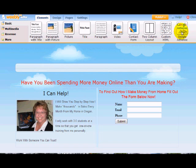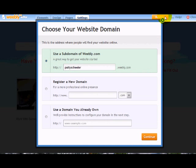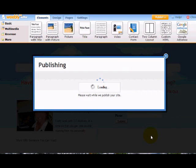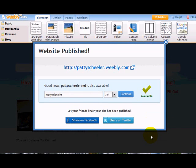And all you have to do now is publish it. And you're going to publish it and this will be the URL, http pattysheeler.weebly.com and I hit continue. And I could share it on Facebook or Twitter here if I wanted to. I'm not going to do that right now because this is just a demonstration.